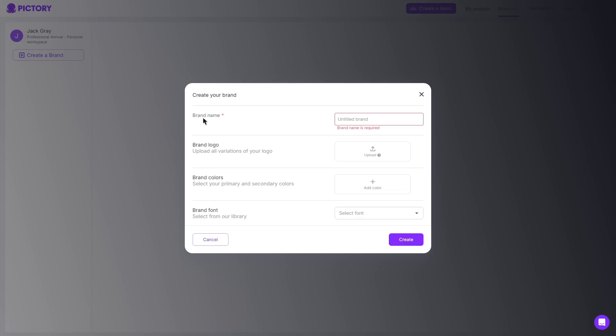It is very simple you can go ahead and click create a brand and then you can go ahead and fill out some basic information such as your brand name, brand logo, brand colors and the brand font. Once you do create that you can go ahead and apply that to your script to video.